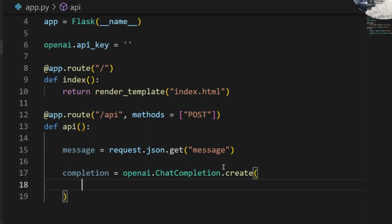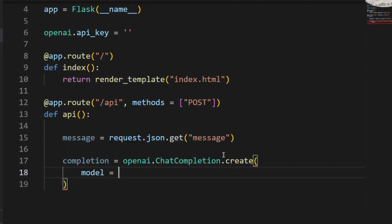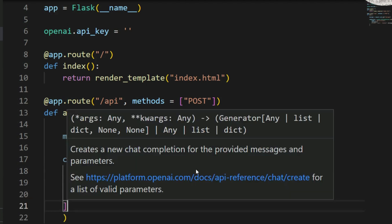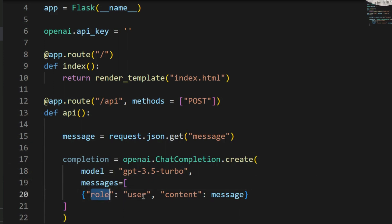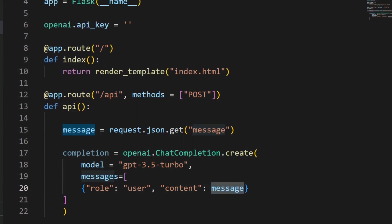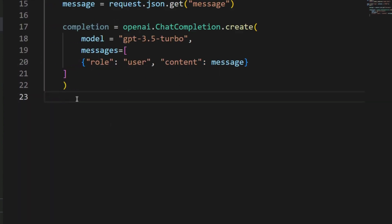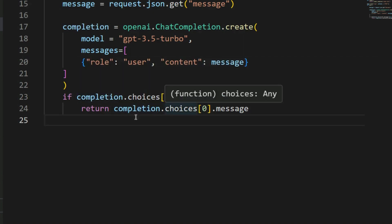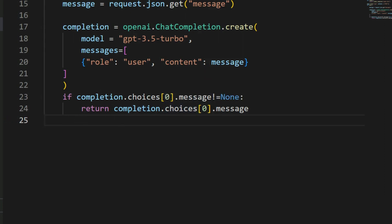I'll write: 'completion = openai.ChatCompletion.create()'. Inside that, I need to define some required parameters. The 'model' parameter — I'm going to use 'gpt-3.5-turbo'. Then I need to define roles and content in the messages list: 'messages=[{"role": "user", "content": message}]' — where message comes from the chatbot input. That's how it works.